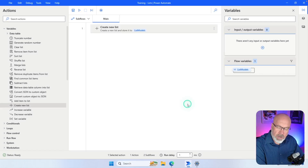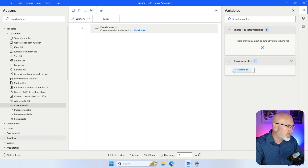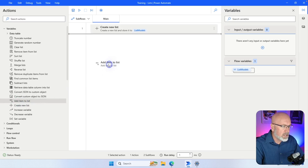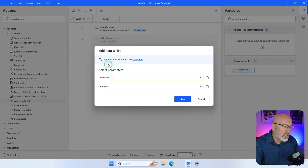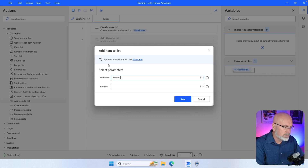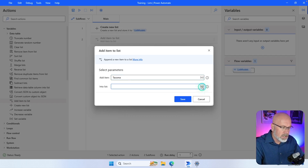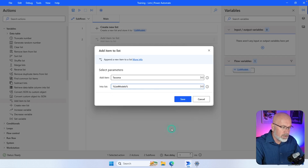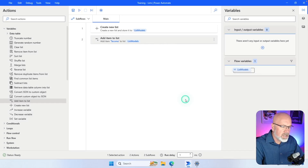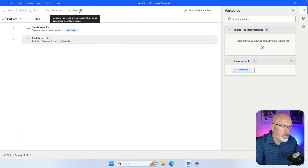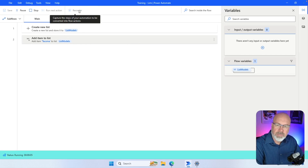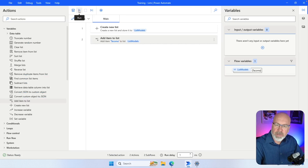Now we can create our list. To add a single model, use the 'Add item to list' action — click and drag that underneath it. The item I want to specify is a Toyota Tacoma, and the list is the one I just created. Hit Save. When I run it, it should create a new list called list_models and add Tacoma as an element.